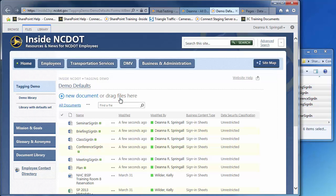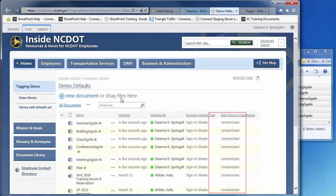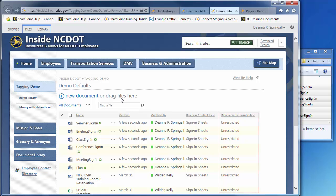Note that each file has a business content type of sign-in sheets and a data security classification of unrestricted. If needed, you can edit a file's properties to override the defaults.